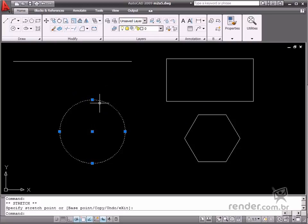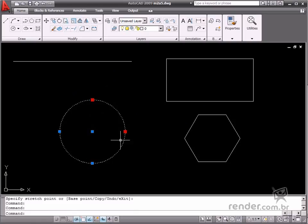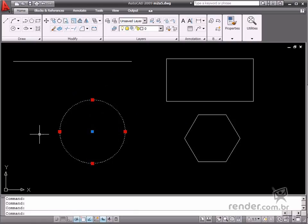You can select several grips at the same time by pressing the Shift key. First press the Shift key before selecting the first grip, and then select the others.